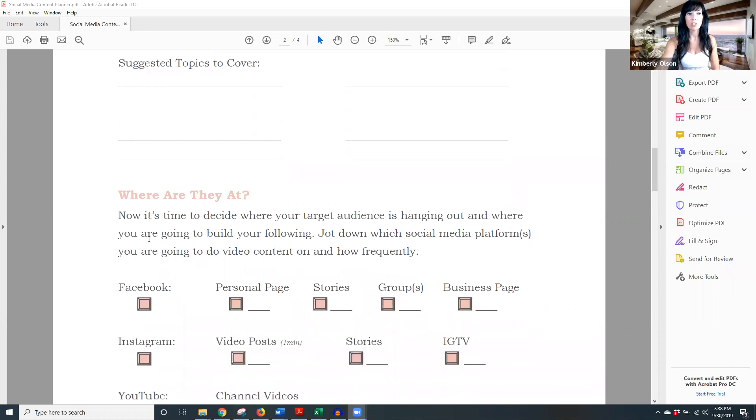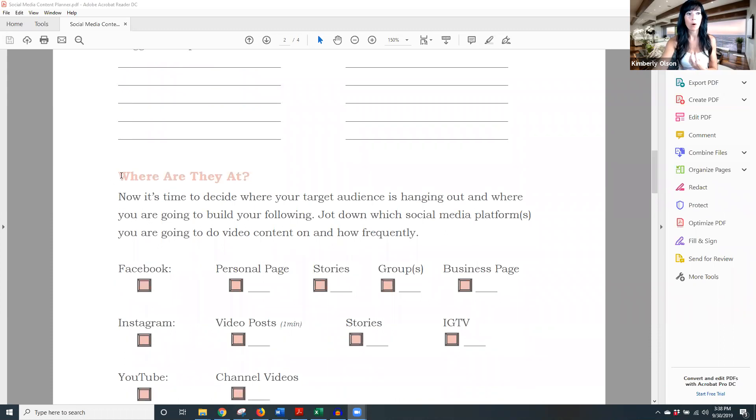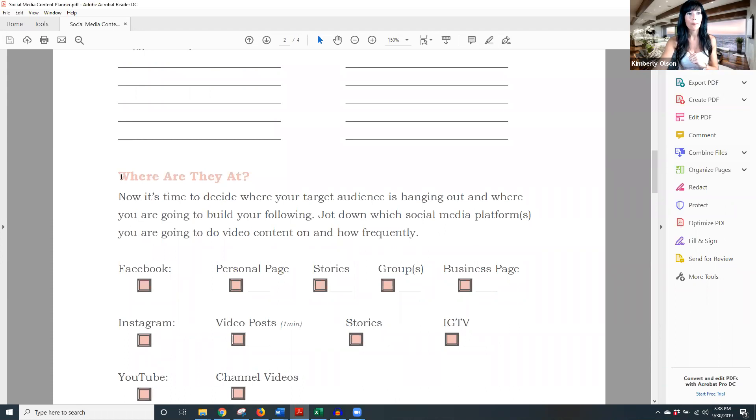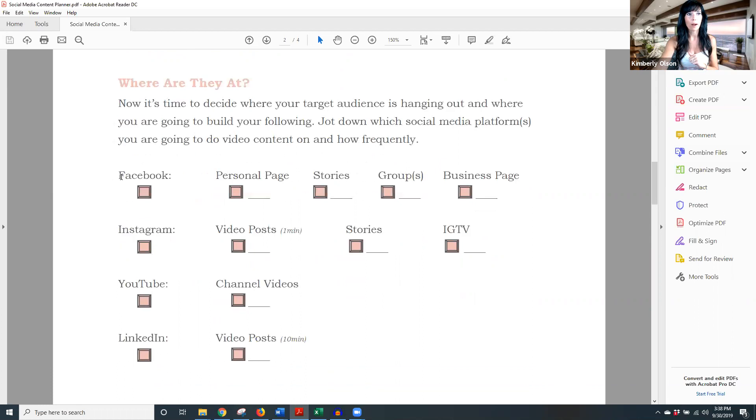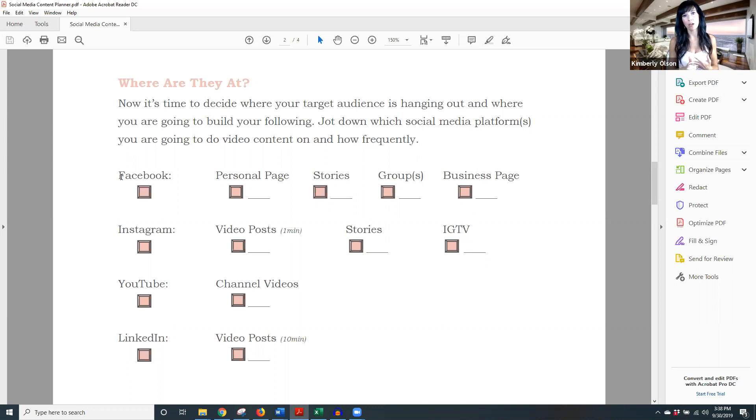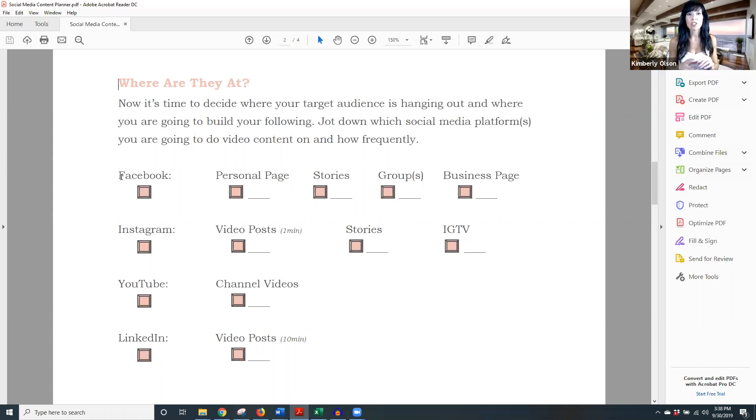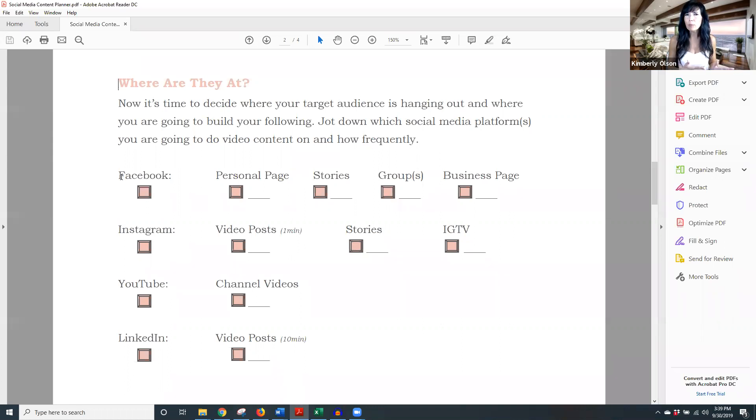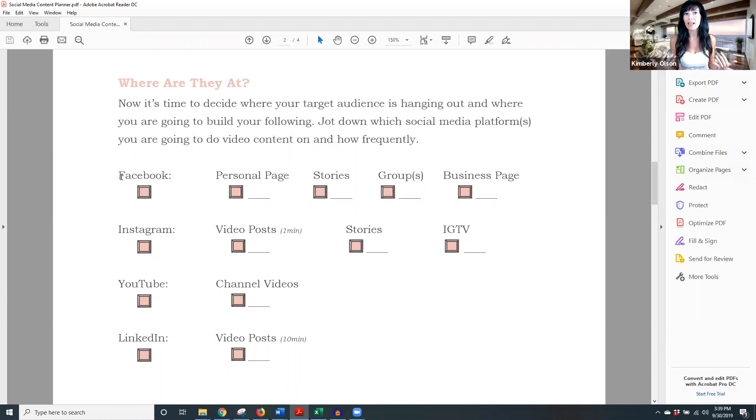Now, next thing we're going to do, this is really important. You might want to spend some time on this one, but I want you to start somewhere. Don't get paralysis analysis, but I want you to ask yourself, where are they at? Where's my audience? Where's my target audience hanging out? Now let's say your target audience is stay at home moms who have kids at home and they like to exercise with their kids. Let's say that your target audience is moms at home who are going to incorporate their kids in their workouts. They're probably not on LinkedIn.